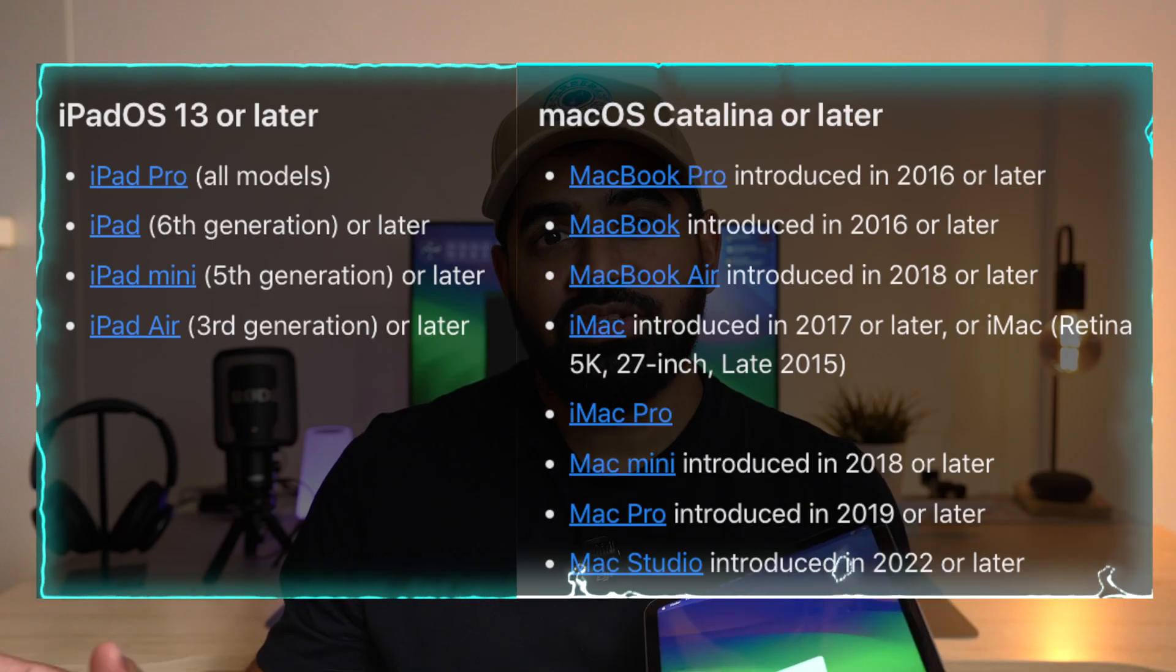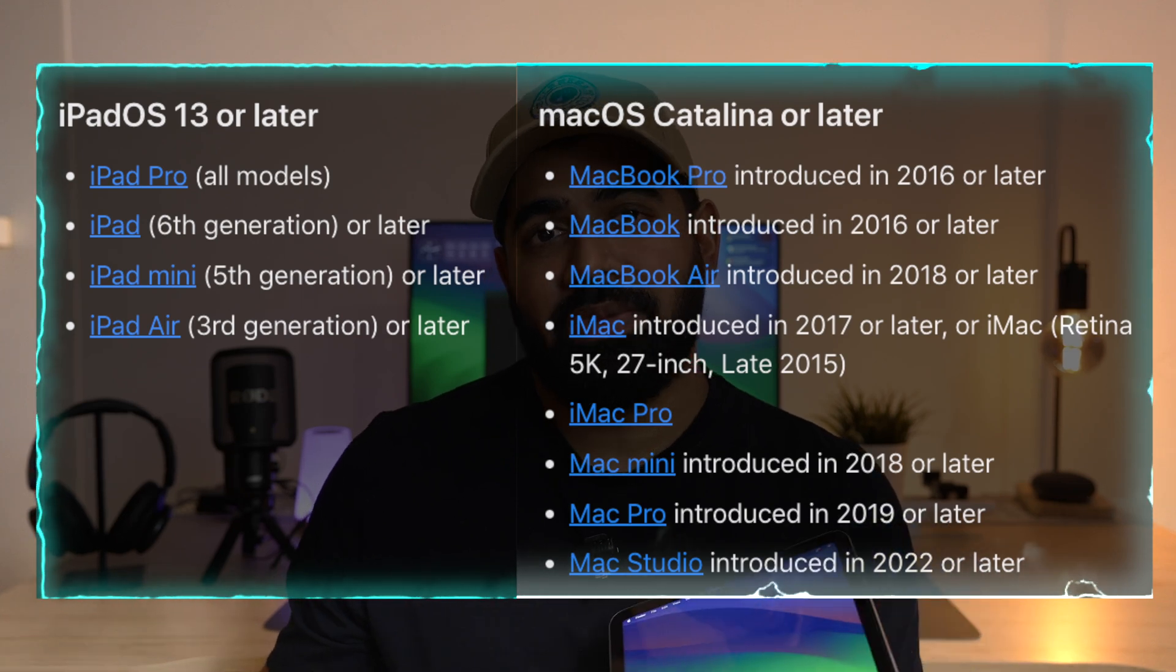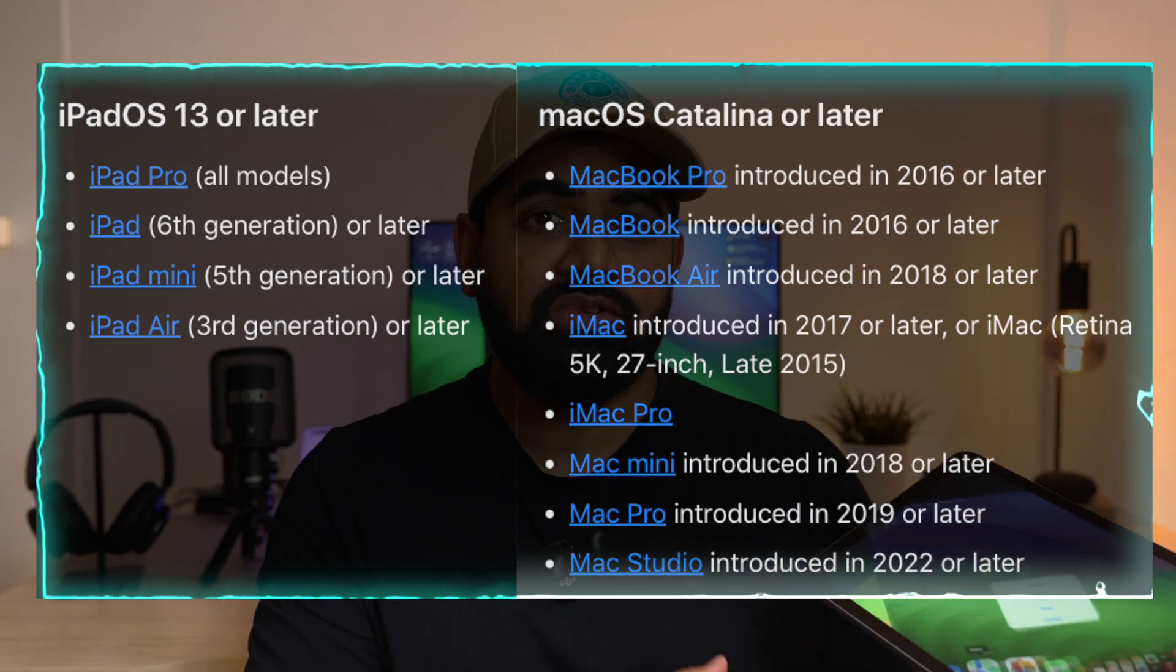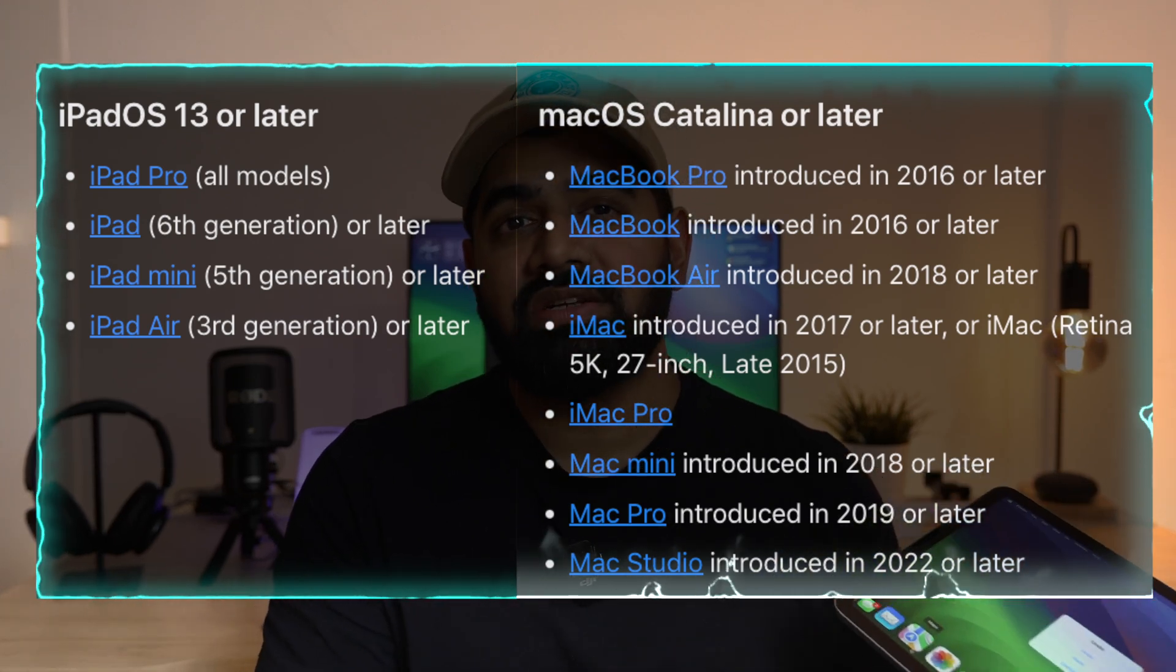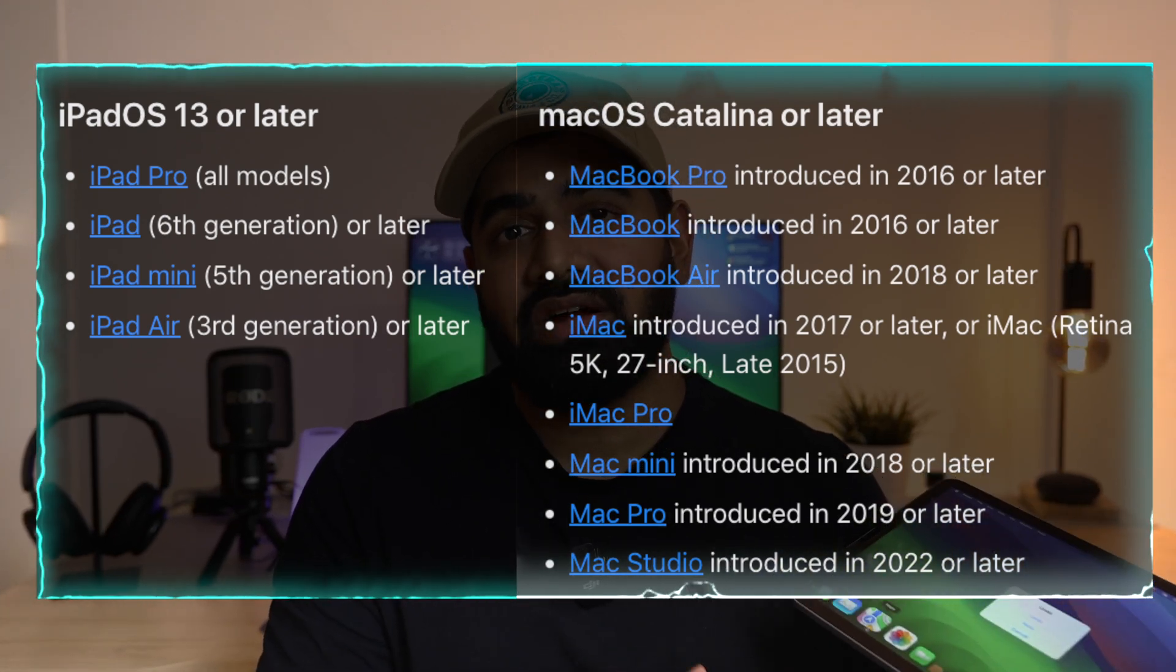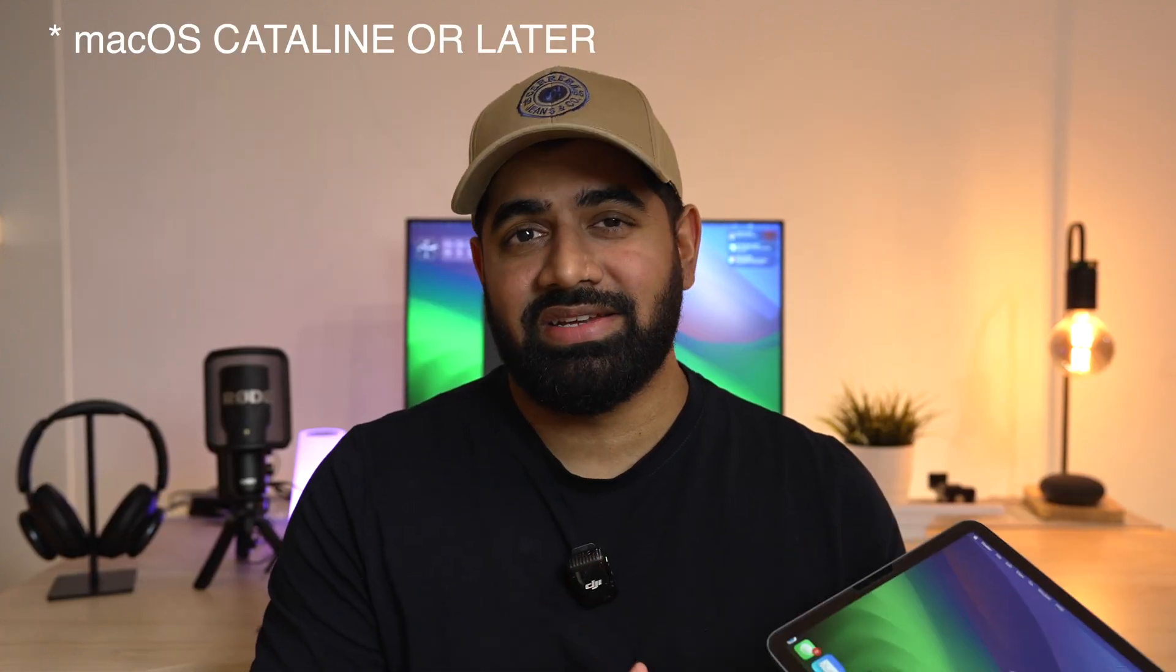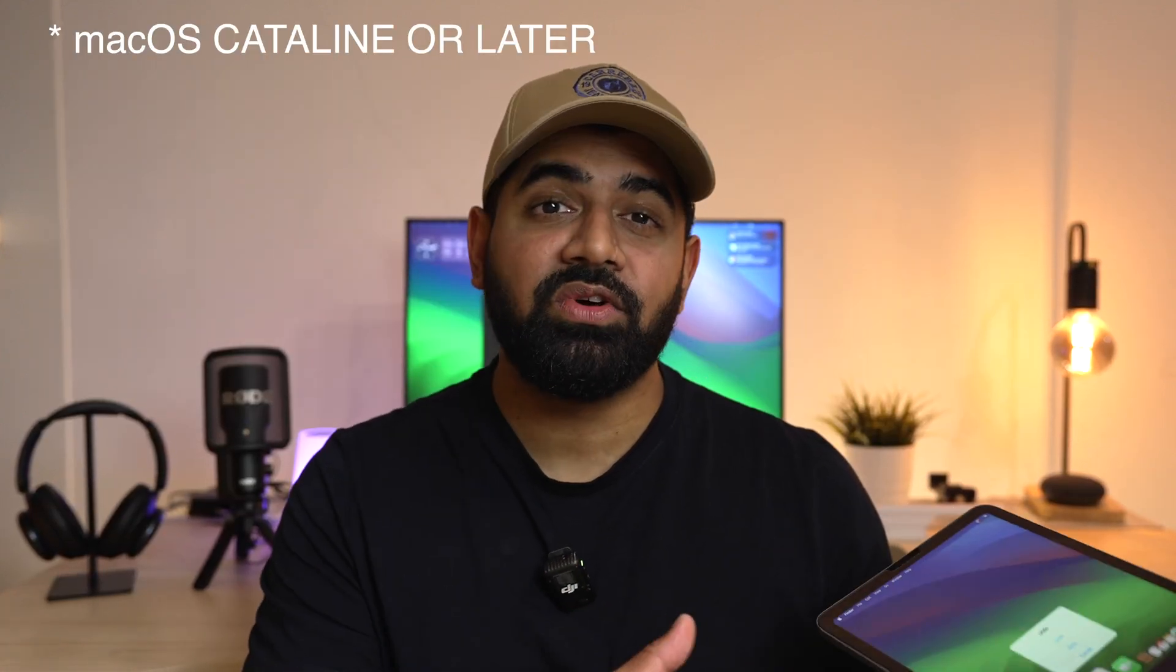Before we get started, let me show you all the supported devices. On the right, you will find the list of supported iPads. On the left, you will find all the Mac devices that are supported that run macOS Yosemite 10.10 or later.